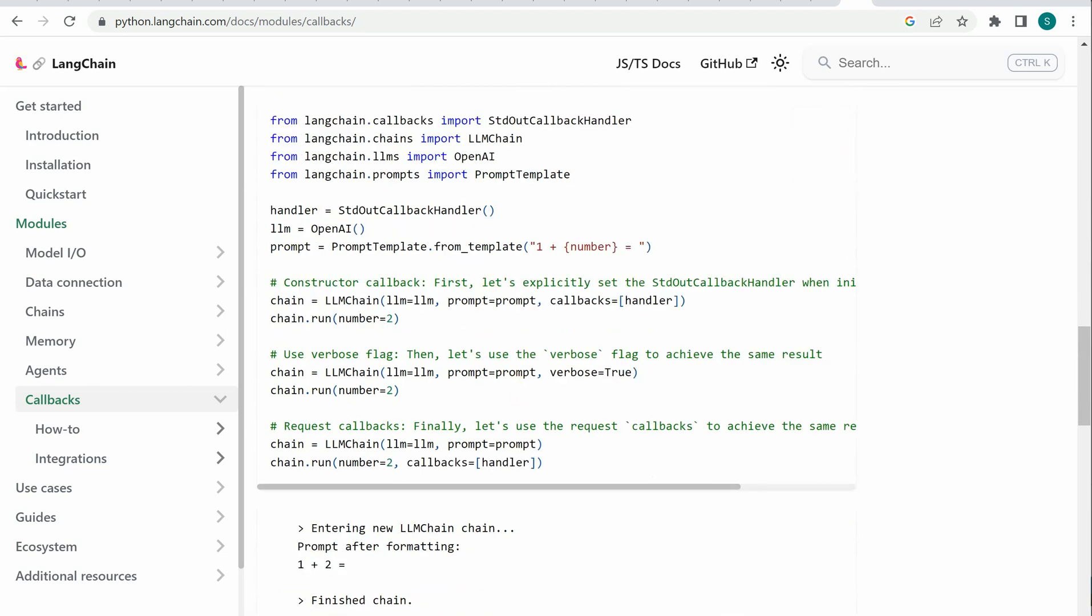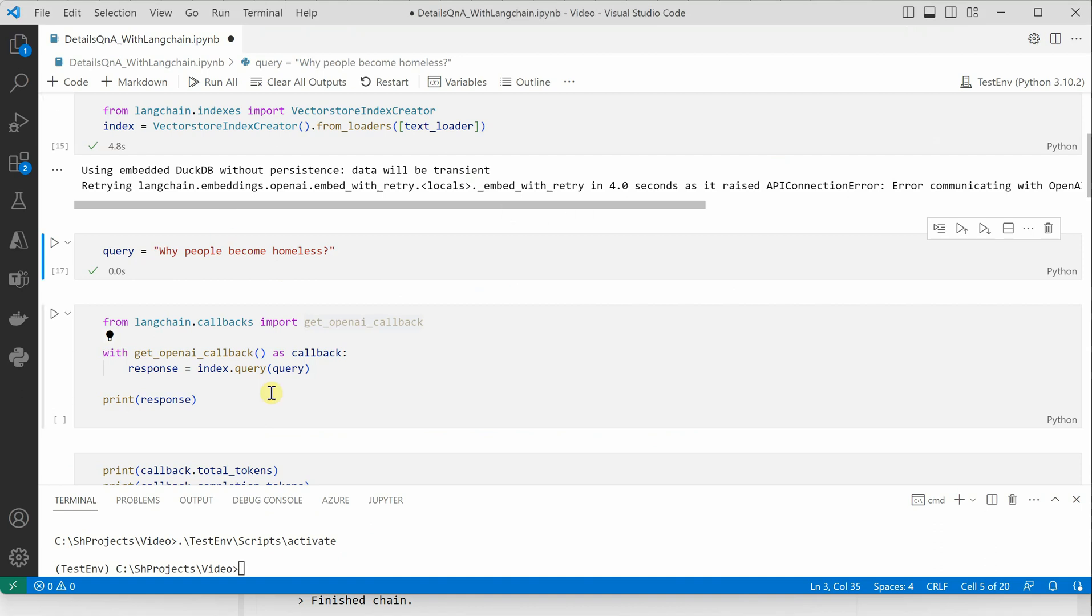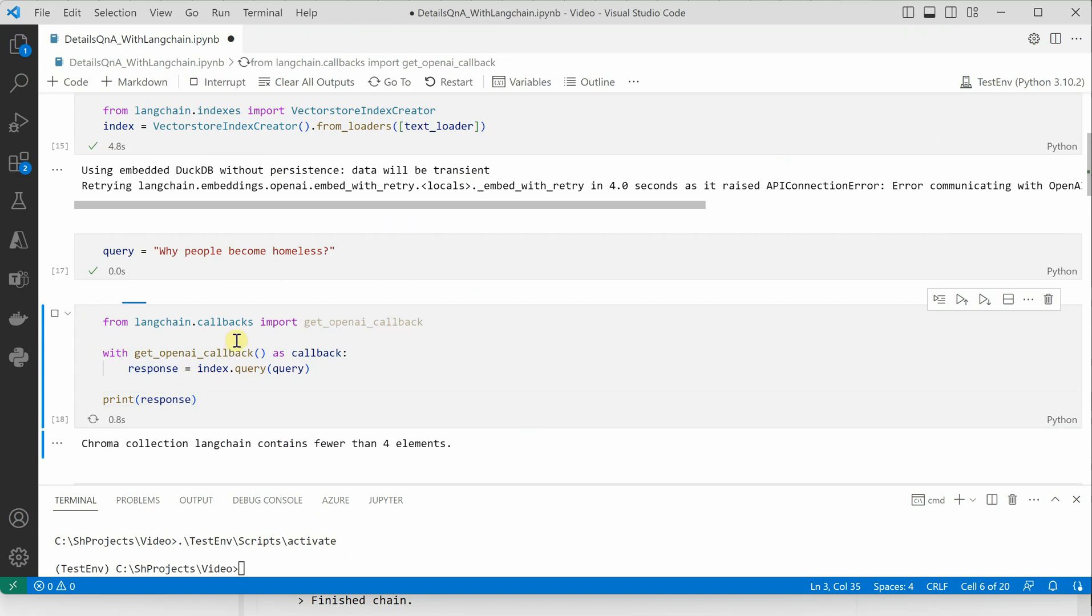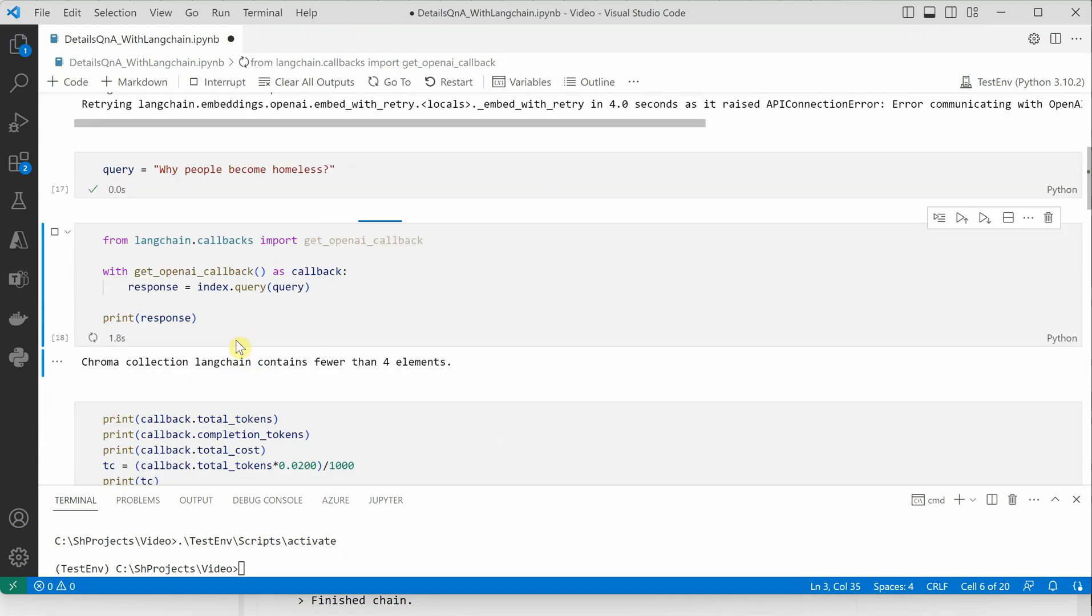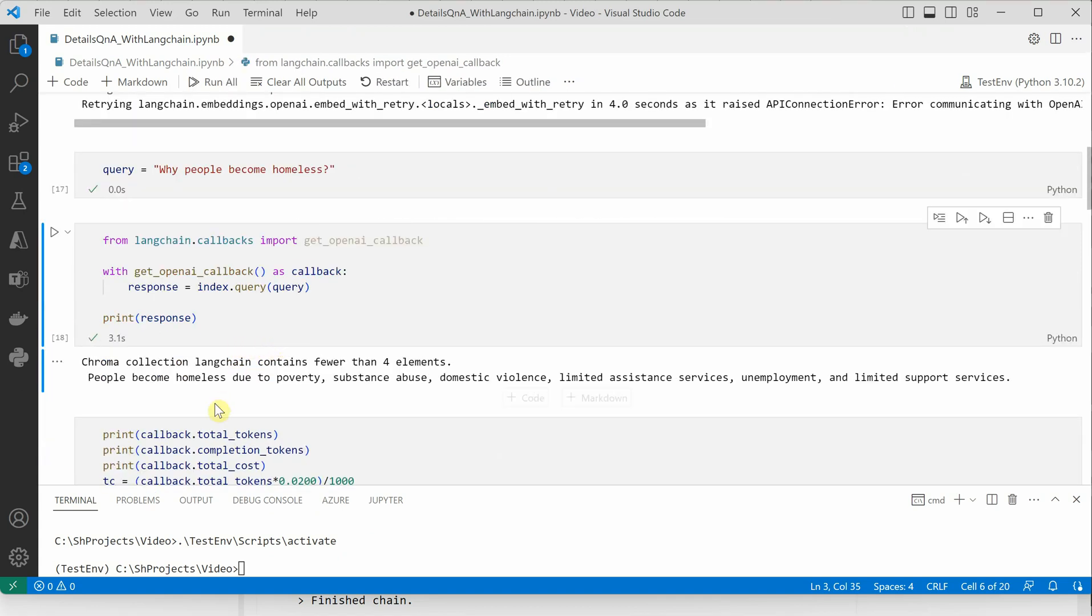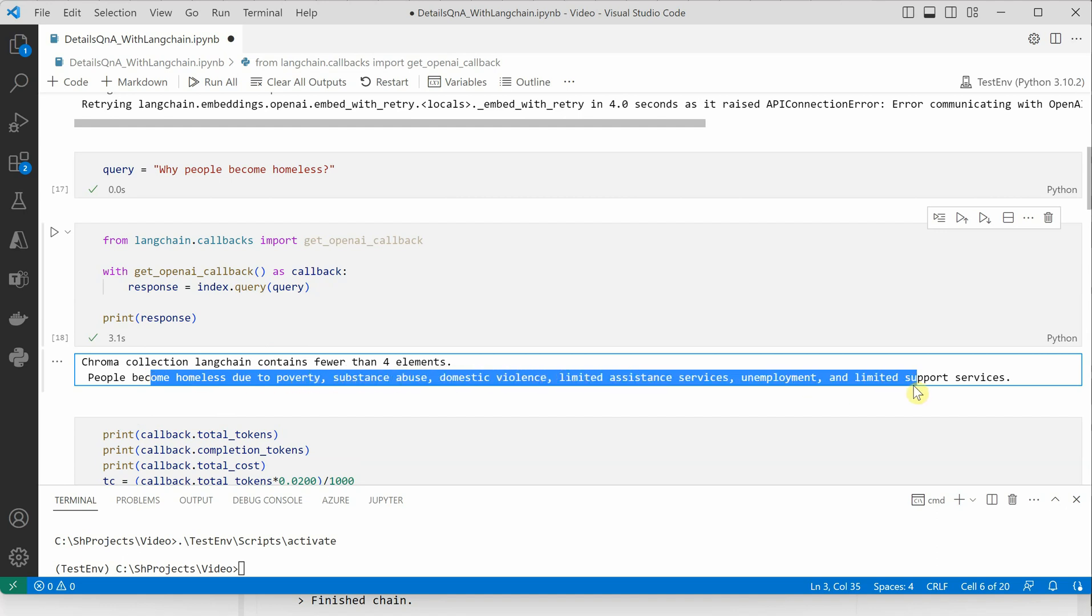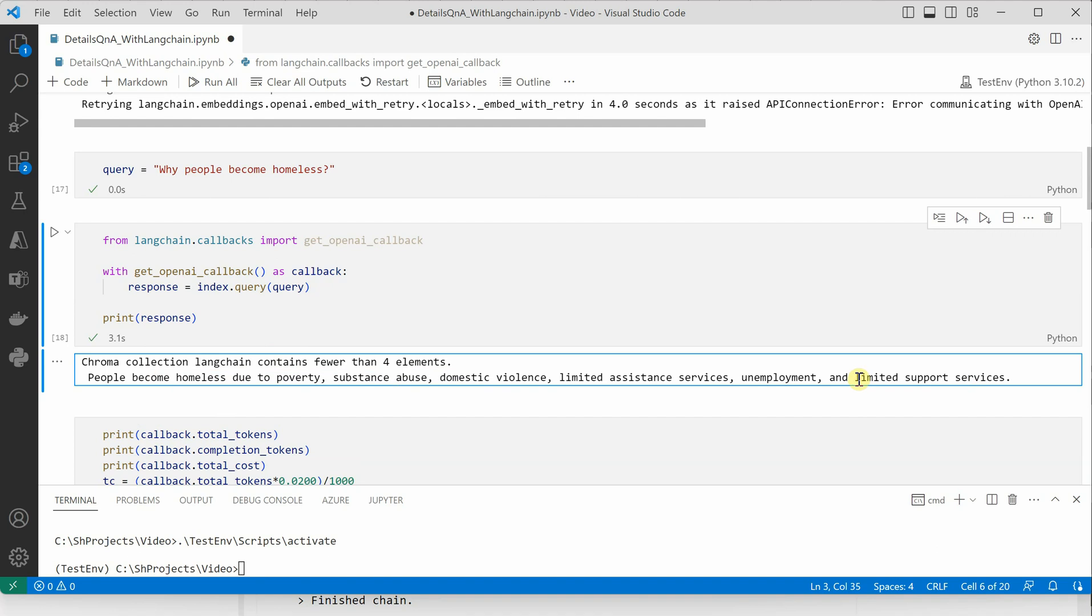I'm using a similar idea. I'm running the query inside this callback and printing the response. Let's have a quick look at the response first. People become homeless due to poverty, substance abuse, domestic violence, and all these factors are coming directly from my text file.